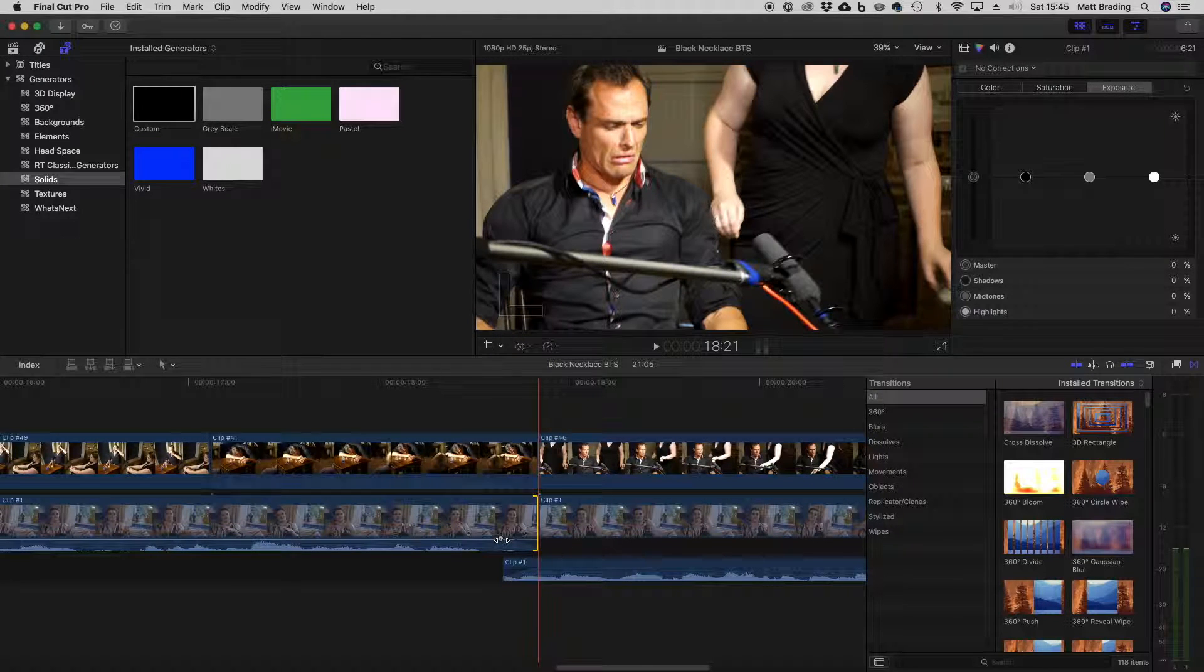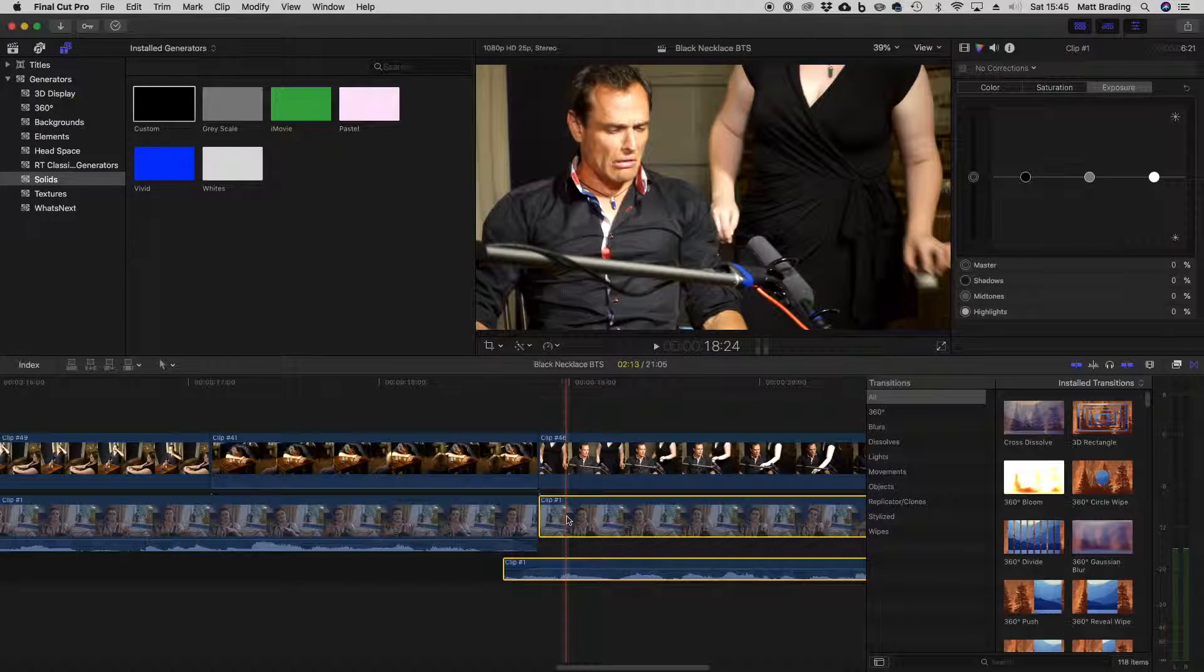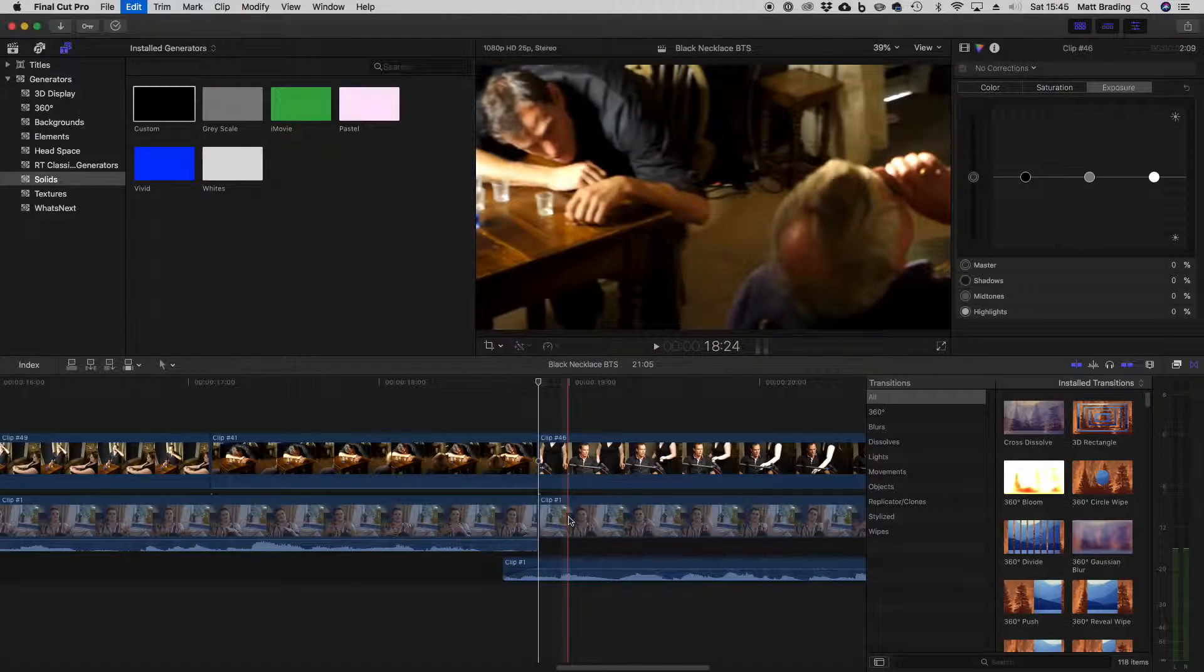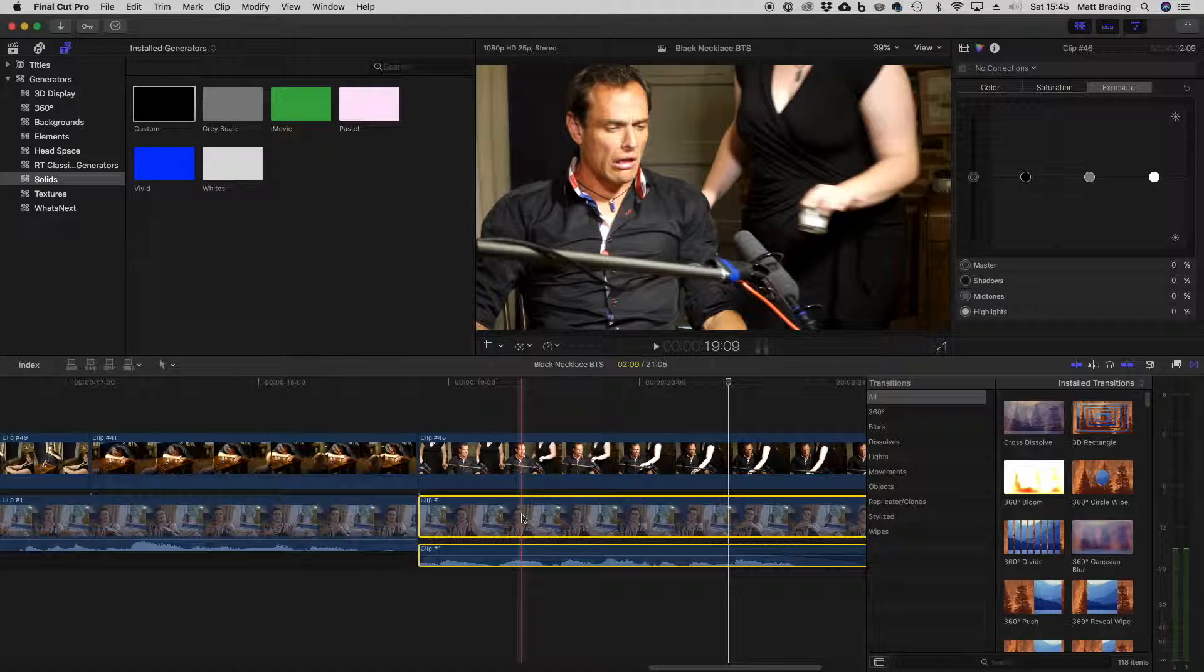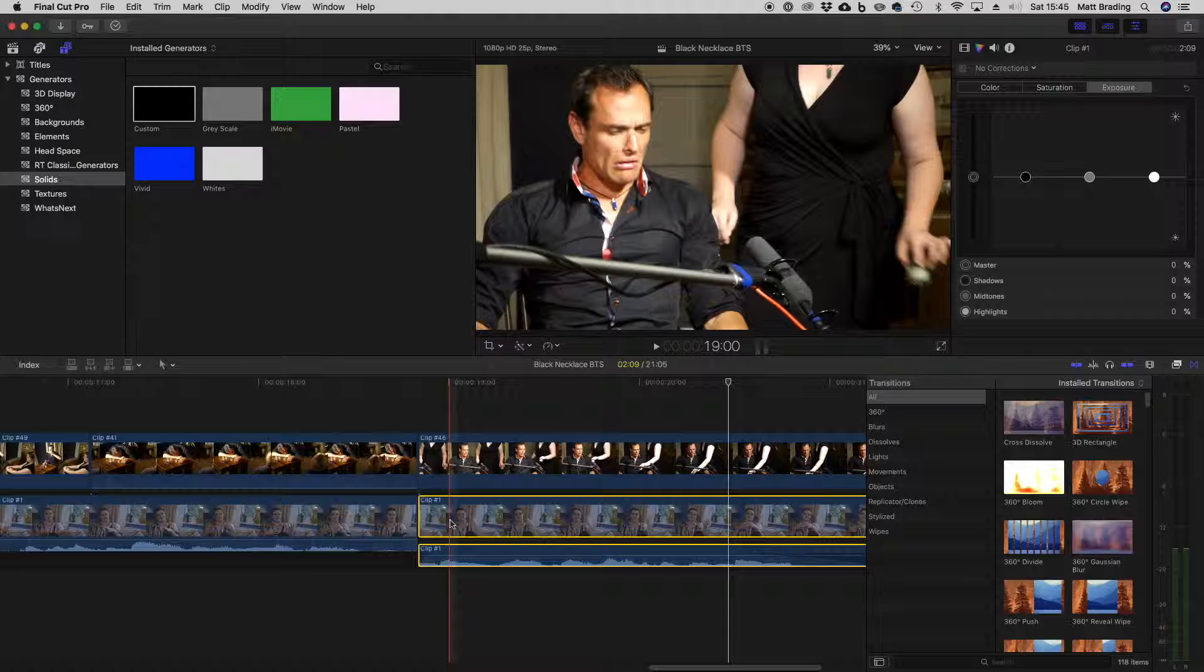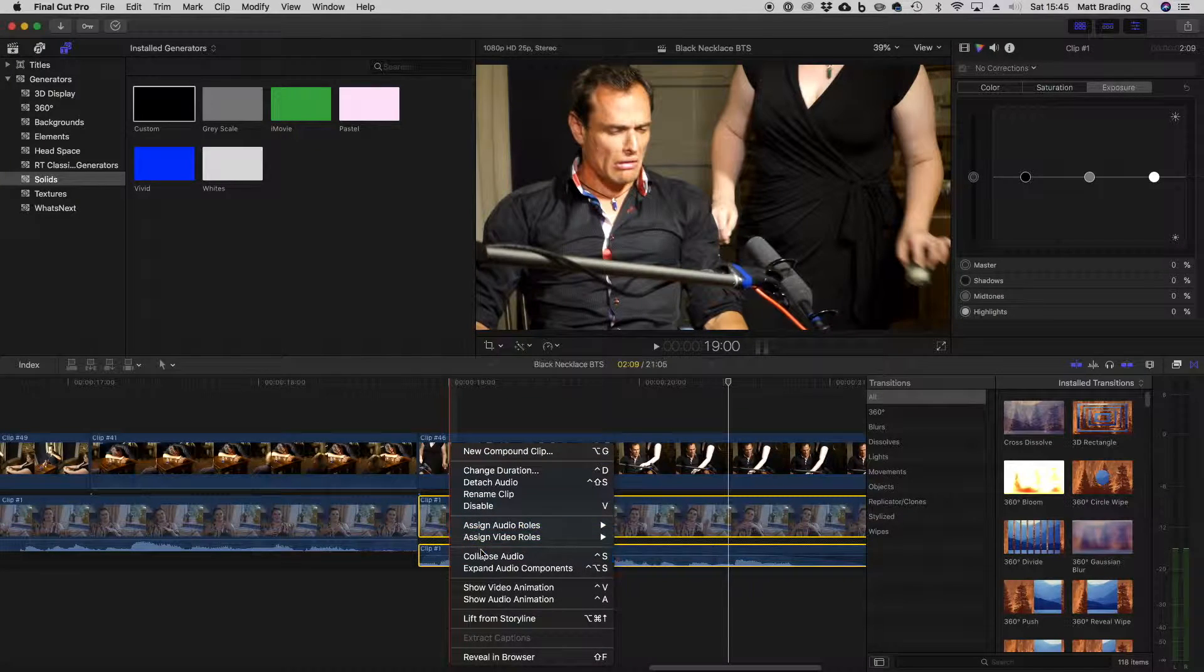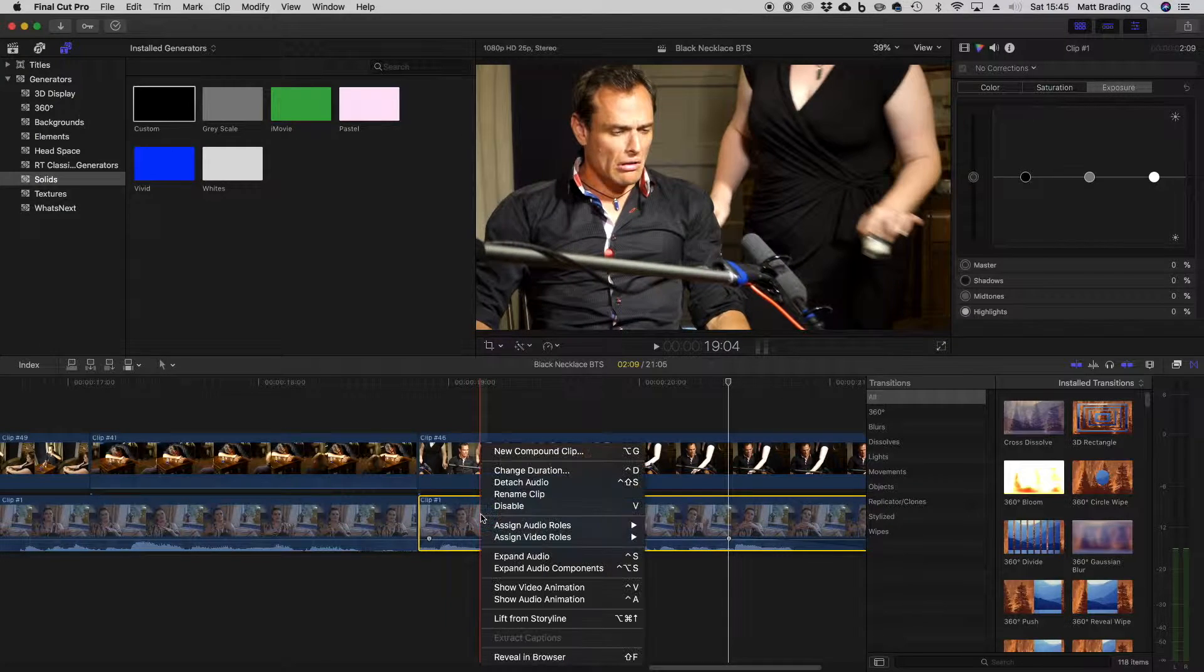So that's how to do a J cut, and an L cut is very similar. If I take us back. Now a common thing that happens is people don't know how to collapse the audio again. Just right click on it and collapse audio and it goes back to being a single clip.